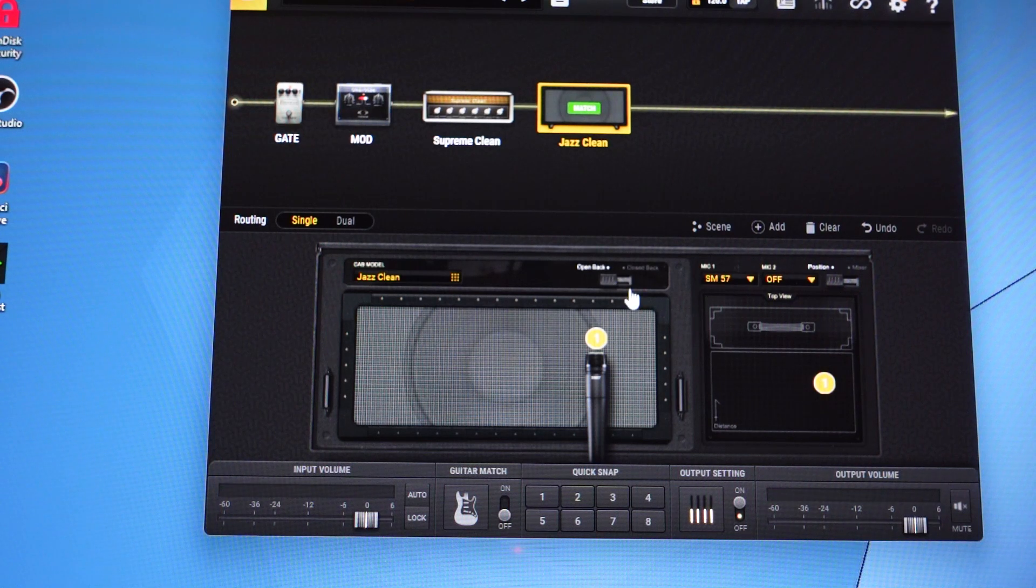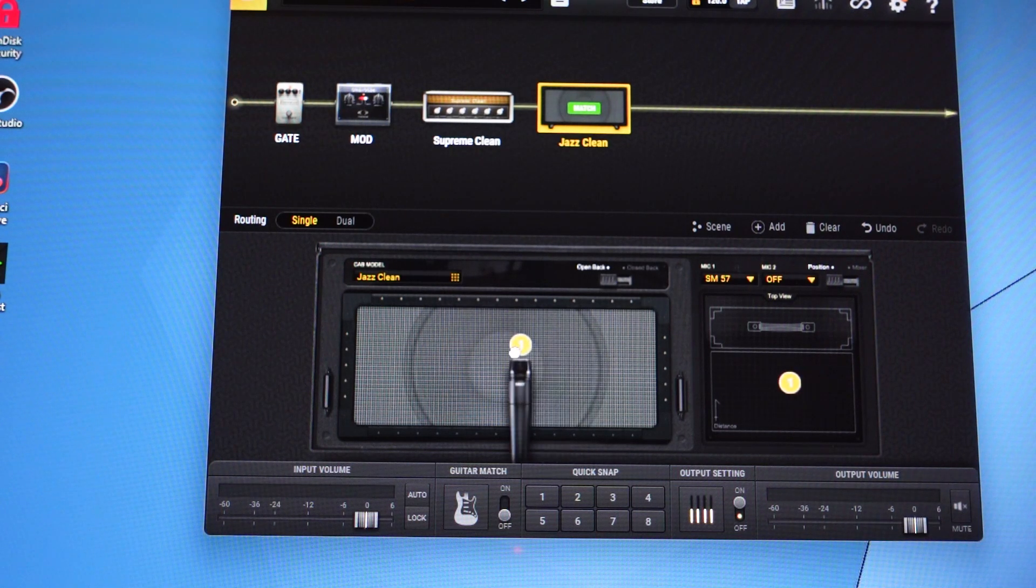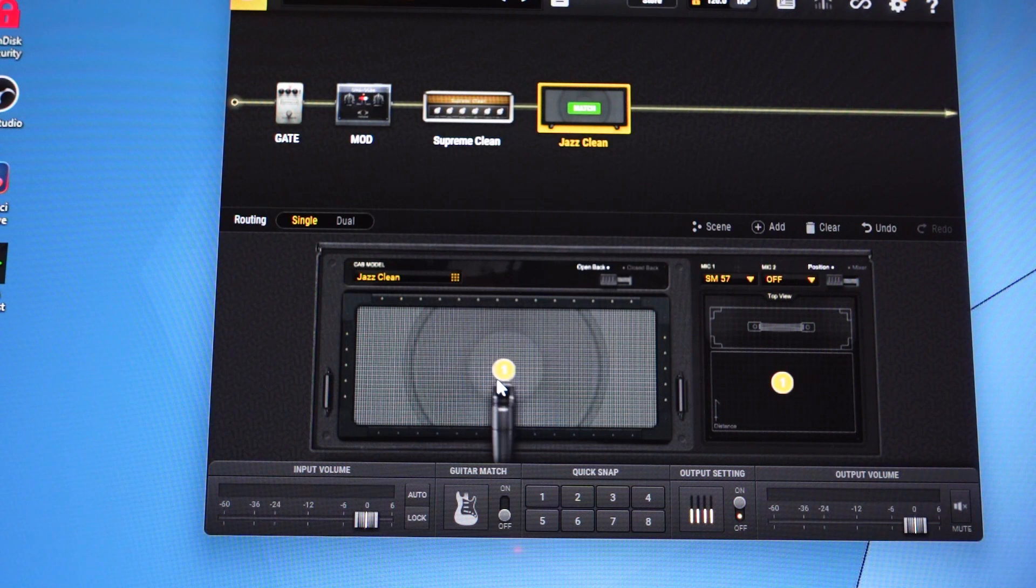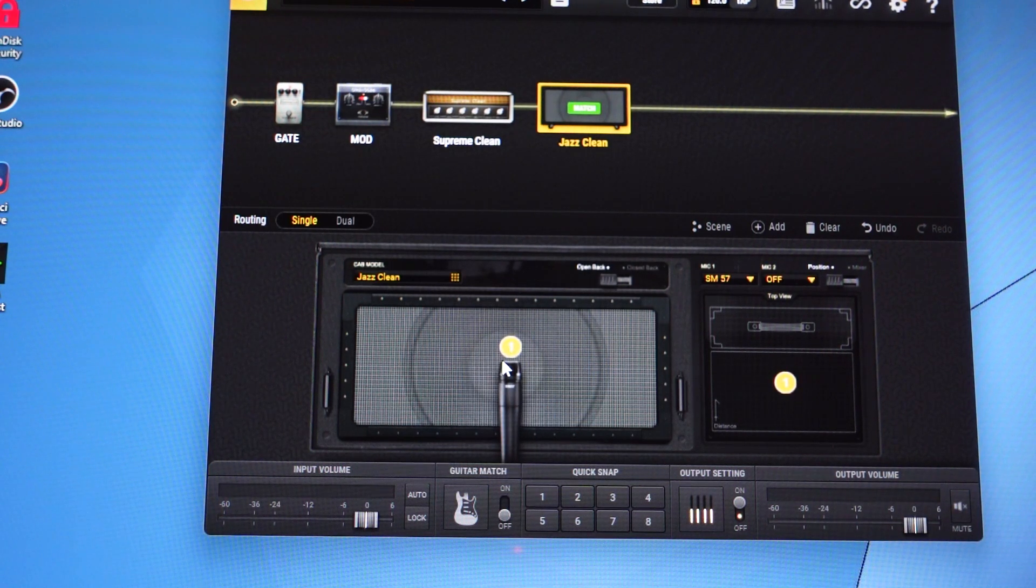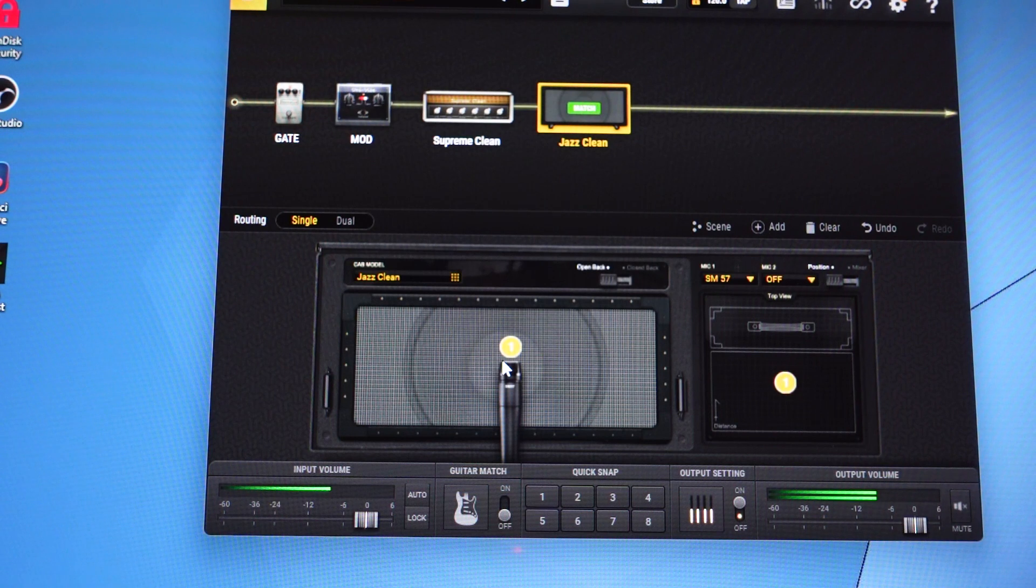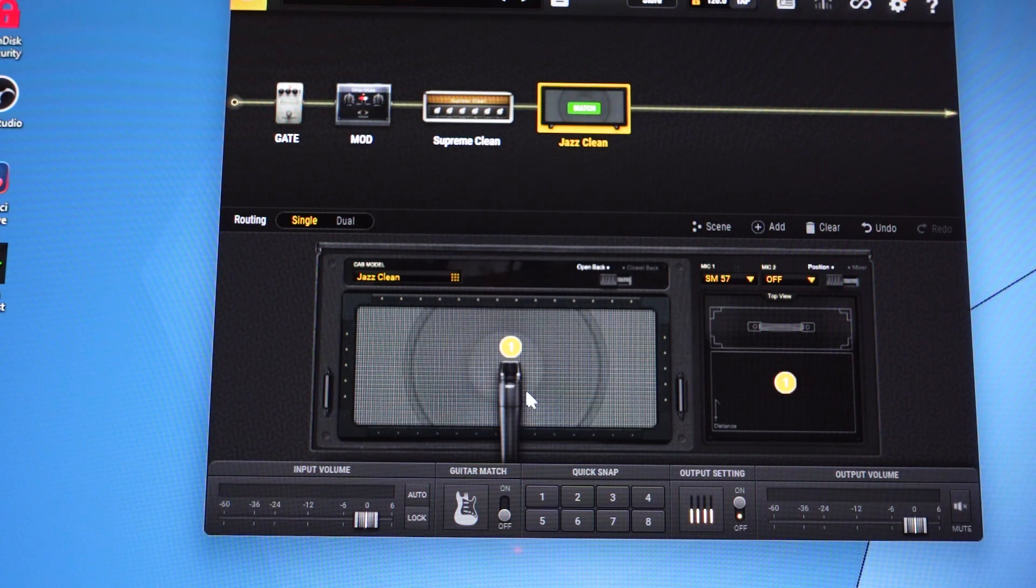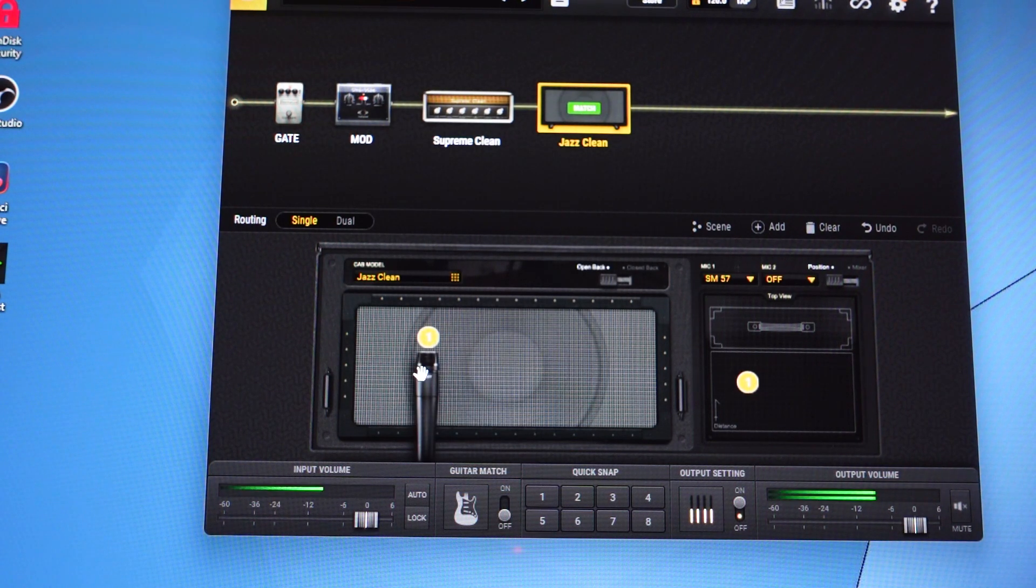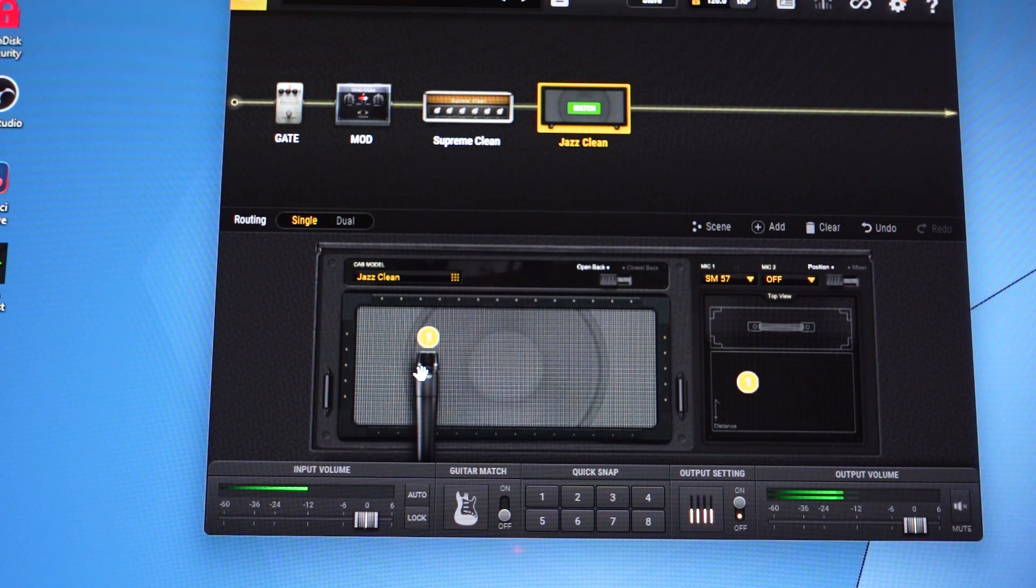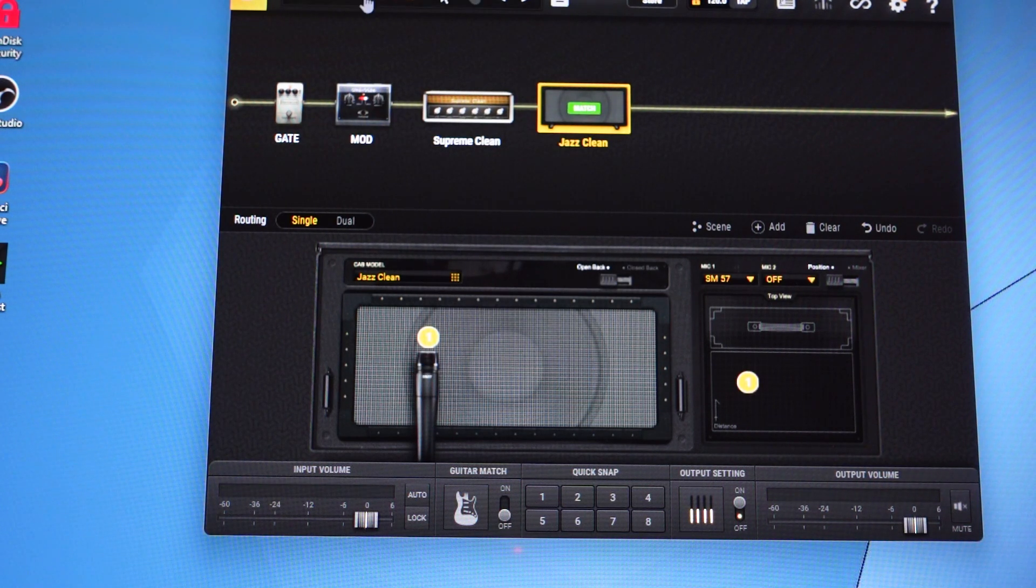You can also move the external mic placement on the cabinet anywhere you would like, and you'll notice at times the tone will vary slightly.